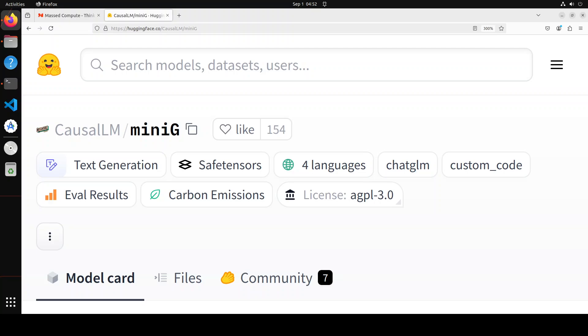Hello guys, welcome to the channel. CausalLM has released MiniG, which is a model based on causal language modeling. Causal refers to models that capture causal relationships between variables, aiming to understand the underlying mechanisms and dependencies that govern the data.